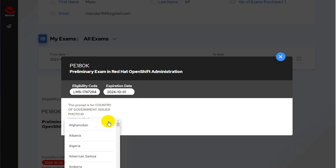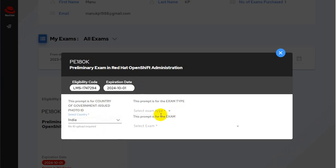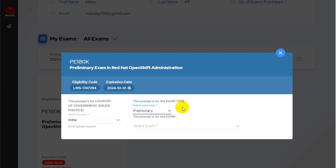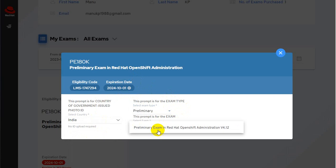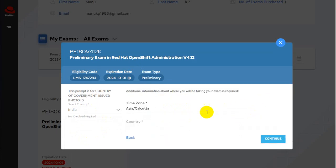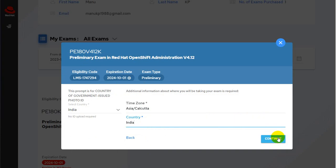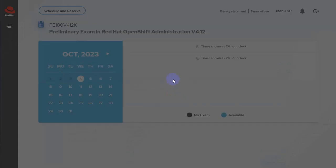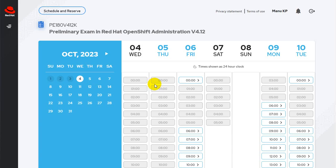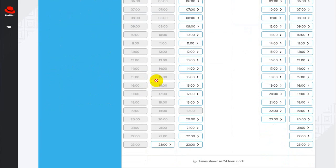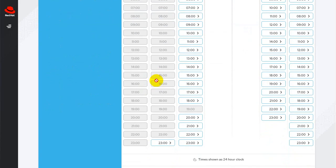It's going to ask you to select your country, then select the prompt — which is only available because you just enrolled for this one exam, Preliminary. Select your exam, click on 'Schedule,' select your country again, click 'Continue,' and you will be shown the available time slots.